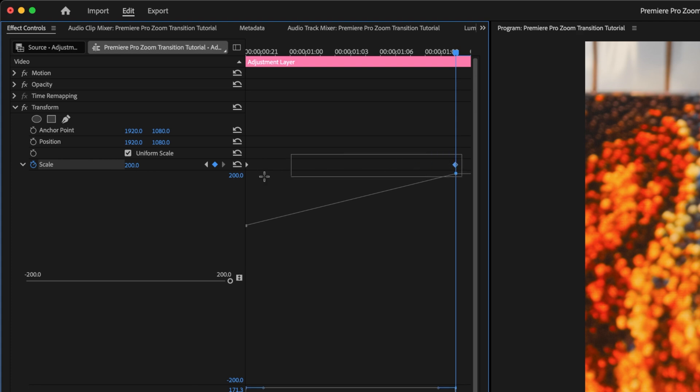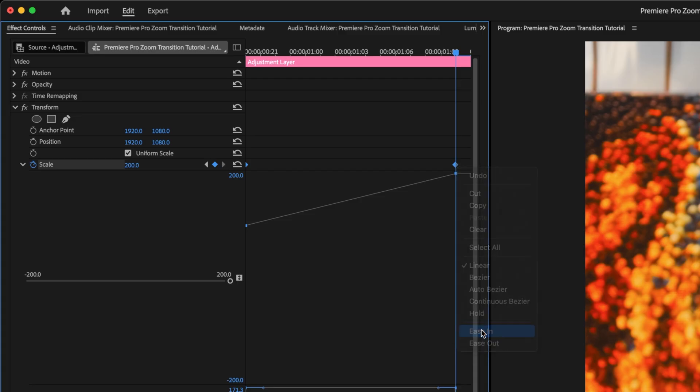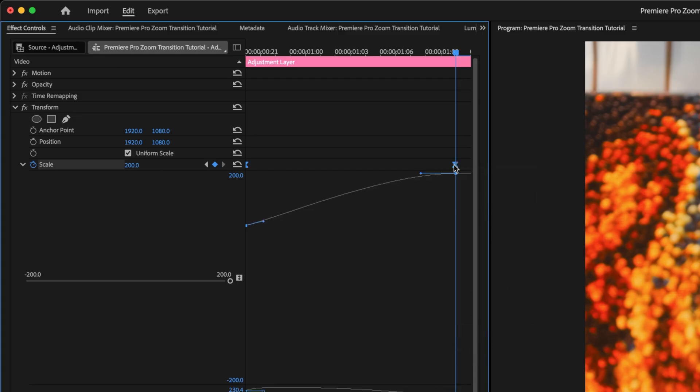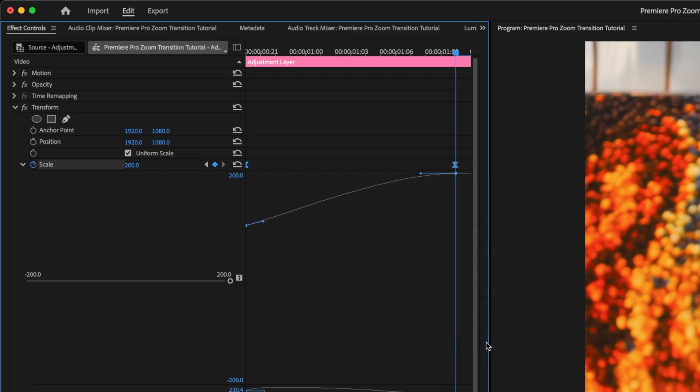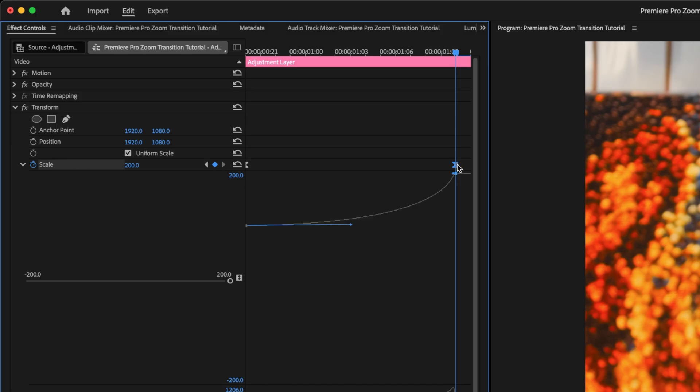So select both keyframes, right-click and click Ease In, right-click again and click Ease Out. Then grab the control handles below each keyframe, and drag them all the way to the right. Now we've got this nice velocity curve here, and our zoom will accelerate into the cut point. You can drag the second keyframe all the way to the end now, we're done with keyframes.